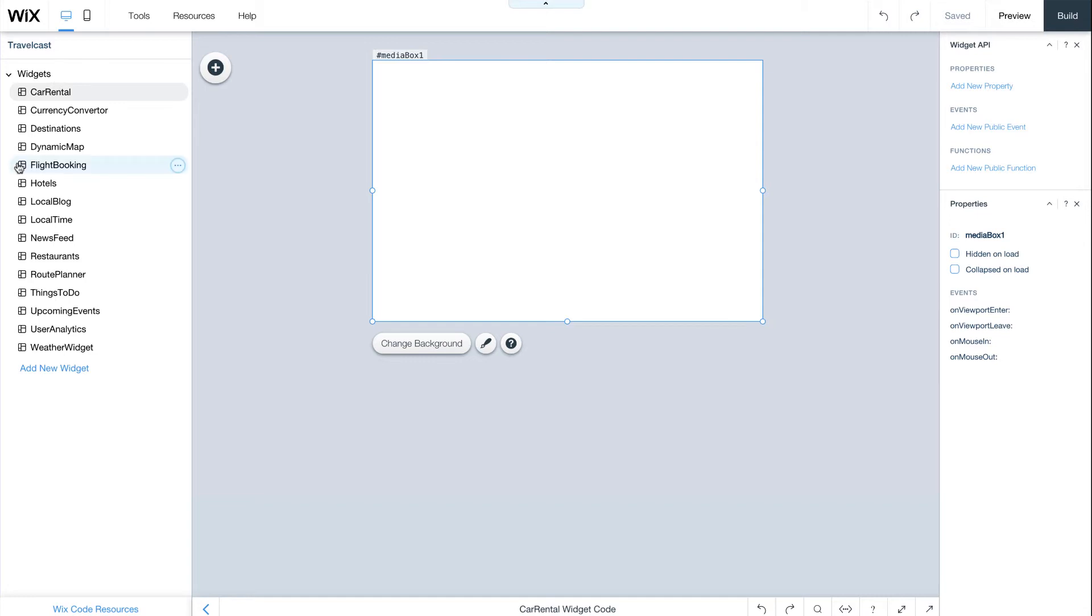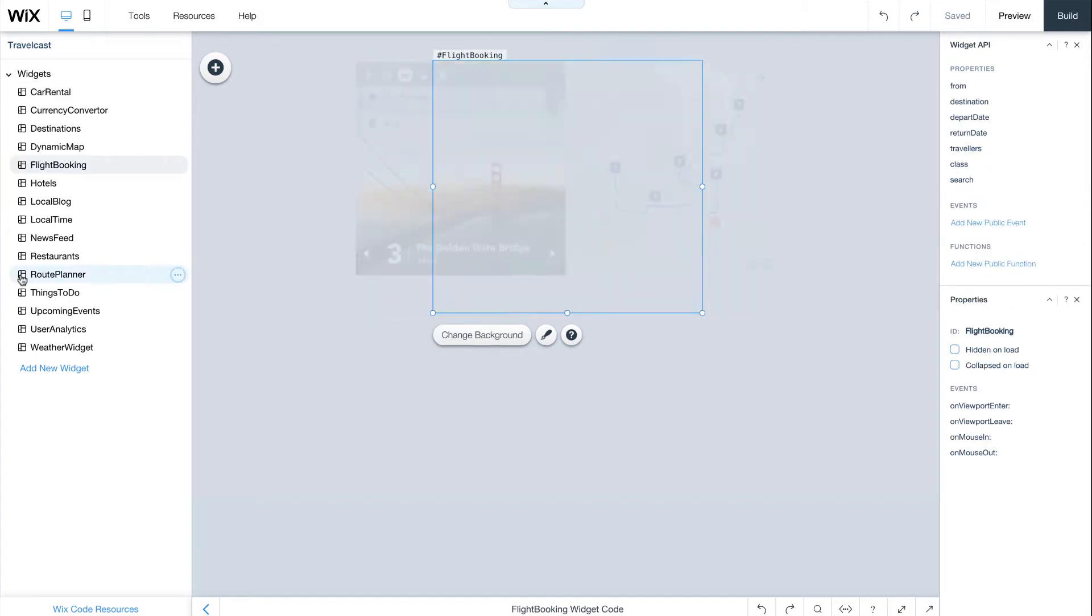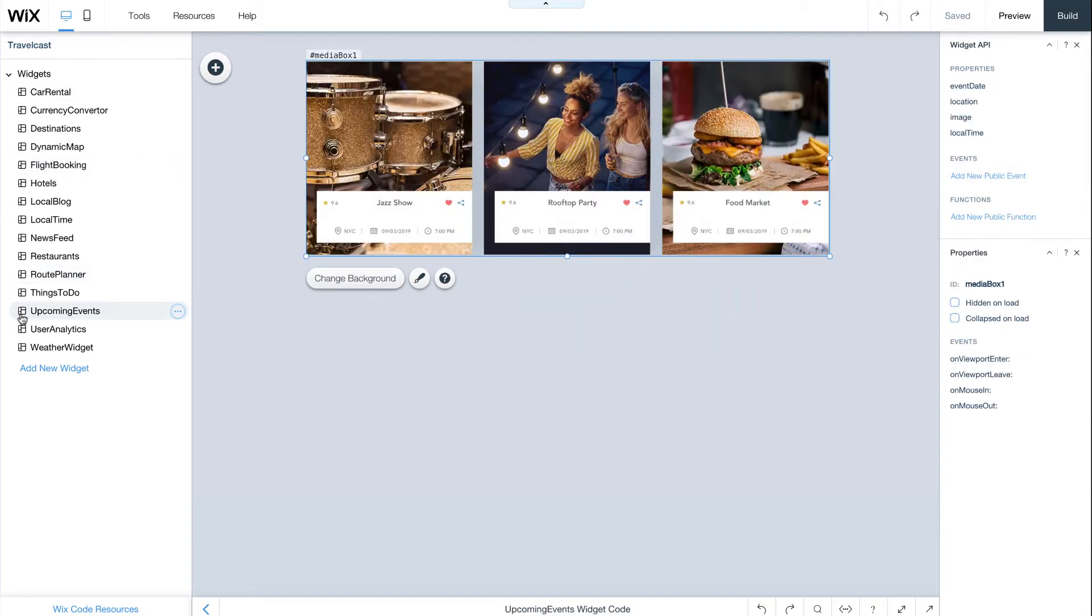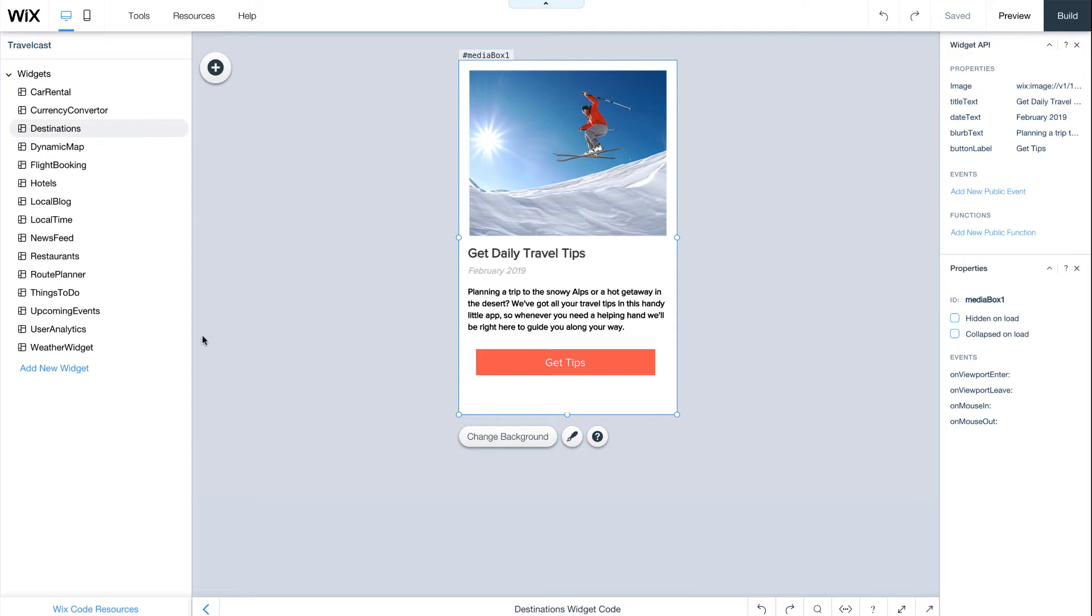we've created a complete travel app with 15 different widgets, like flight booking, route planner, and upcoming events. We'll build them here,